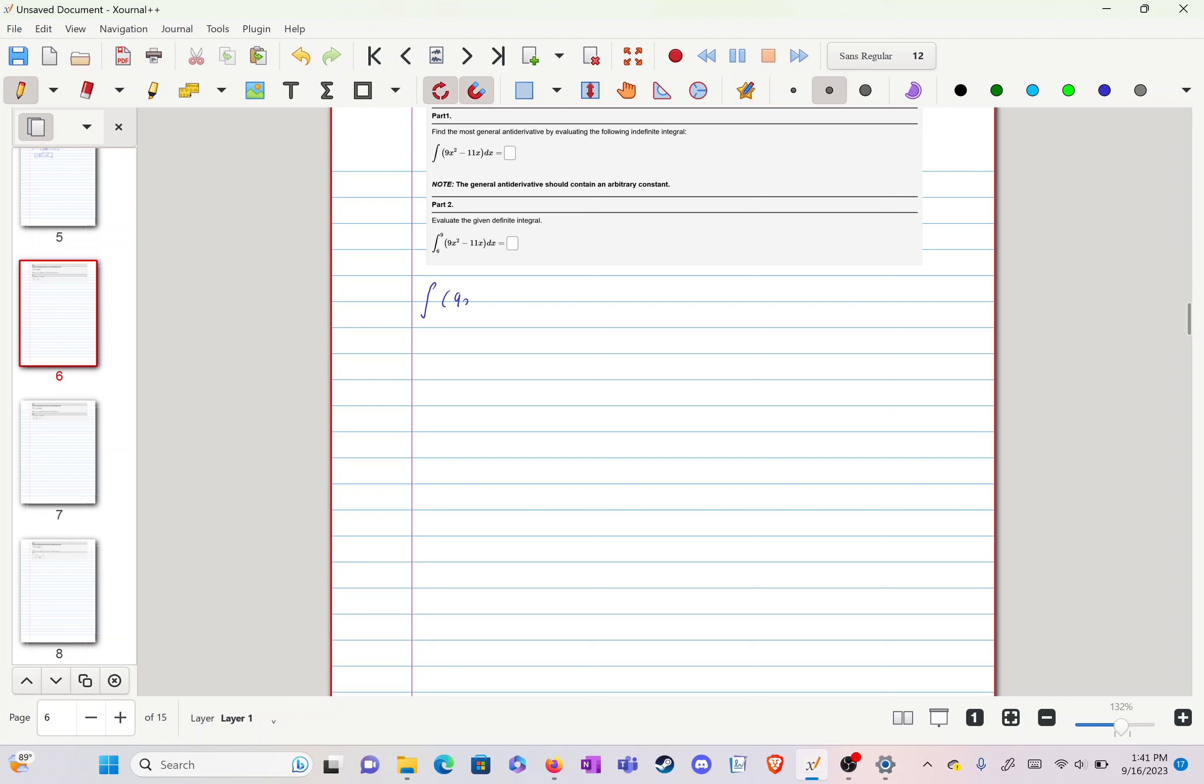We have 9x squared minus 11x dx. We can realize here that we have two separate parts of this integrand that we can split up into two different integrals to evaluate.